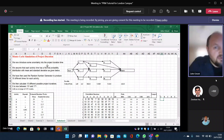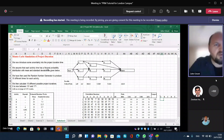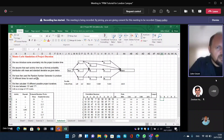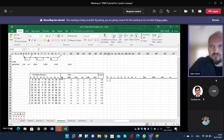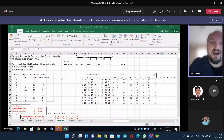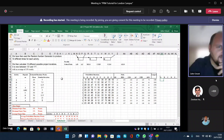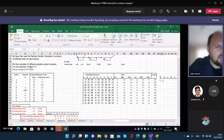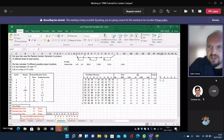We now introduce some uncertainty in the project duration time. We assume that each activity time has a normal probability distribution with mean and standard deviation times as given. We then used the random number generator — we simply apply it with the NORMINV formula, which generates random inverted numbers. We then calculate 10 different possible project durations, and it is now between 131 and 171.